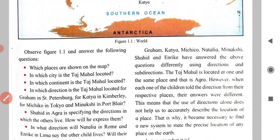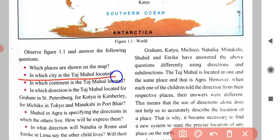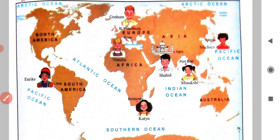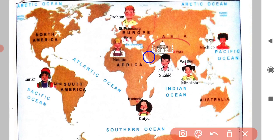In which city is the Taj Mahal located? I will show you on the map — here you can see the picture of the Taj Mahal and it is located at Agra. In which continent is the Taj Mahal located? The Taj Mahal is located in the continent of Asia.